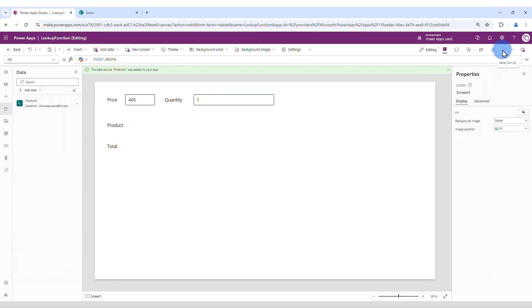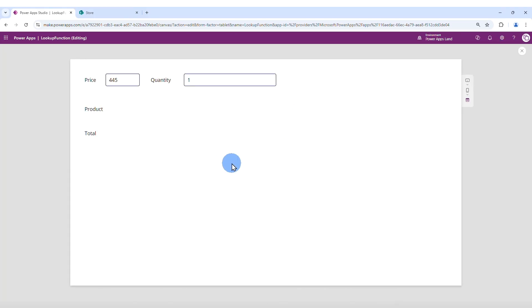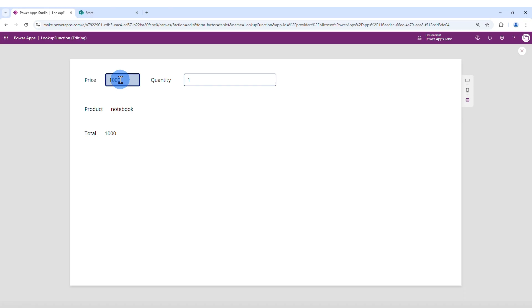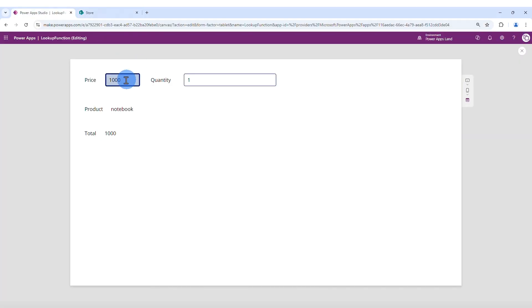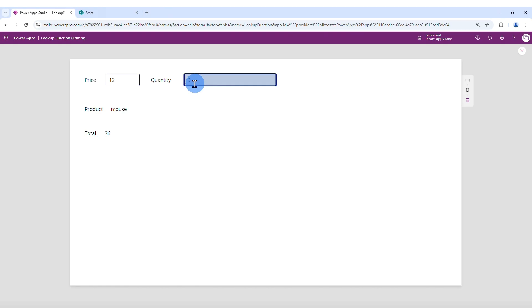Let's save and preview the app. Let's find our notebook. And it displays the notebook here and the total, which in this case is just 1000 times 1. What about the mouse? The mouse is 12 dollars and the quantity is 3. So if we change price to 12 and quantity to 3, which matches the criteria, it finds that record and it gives the total here.